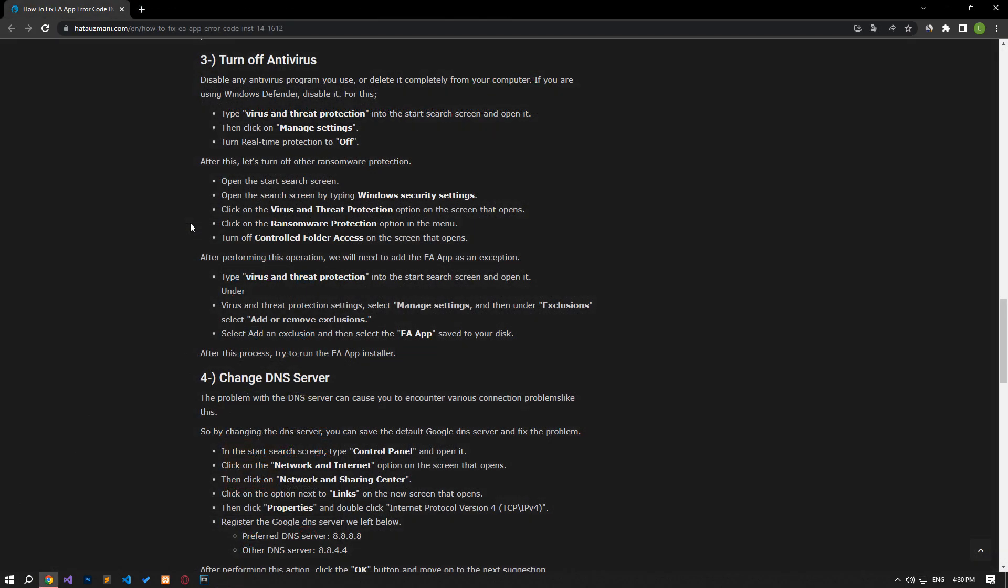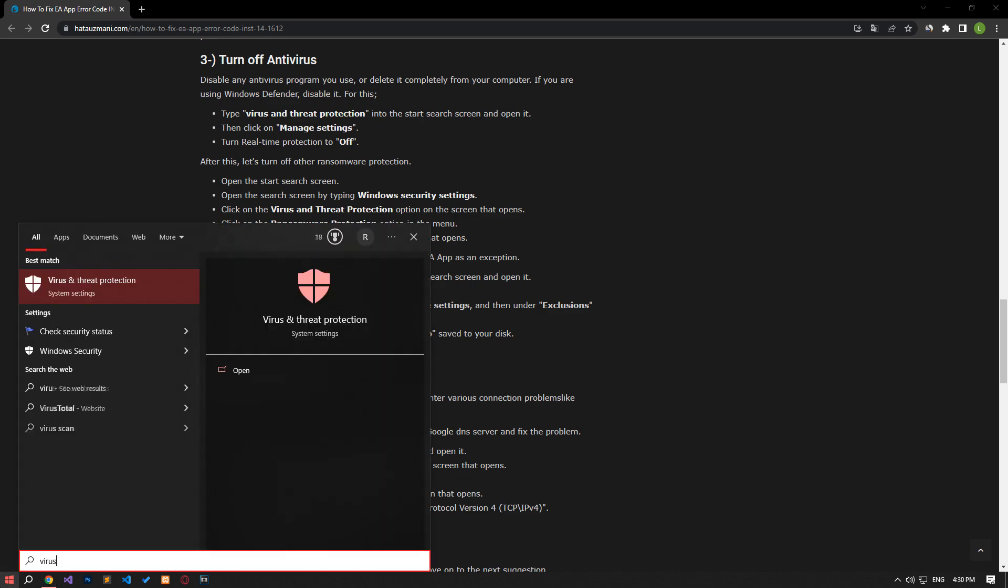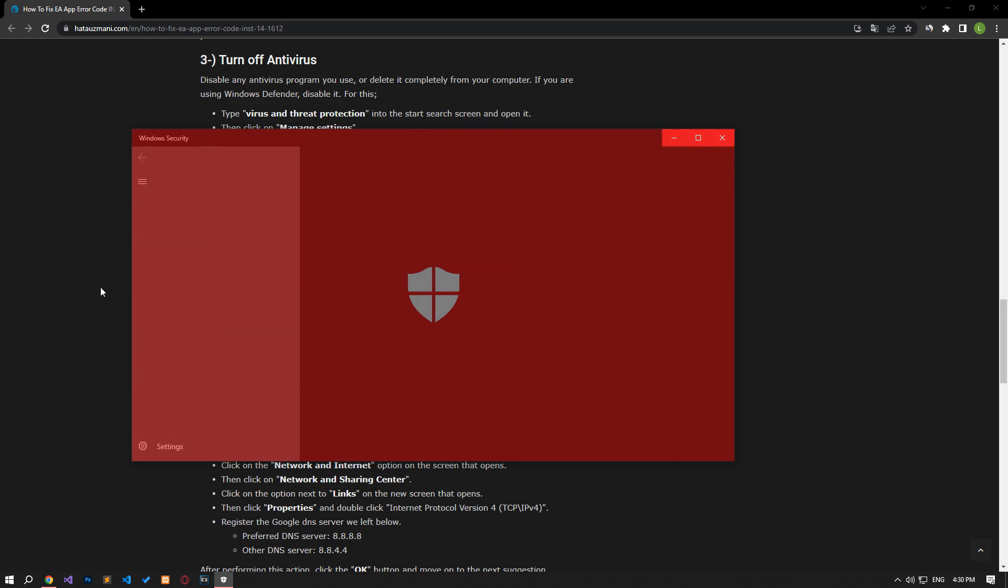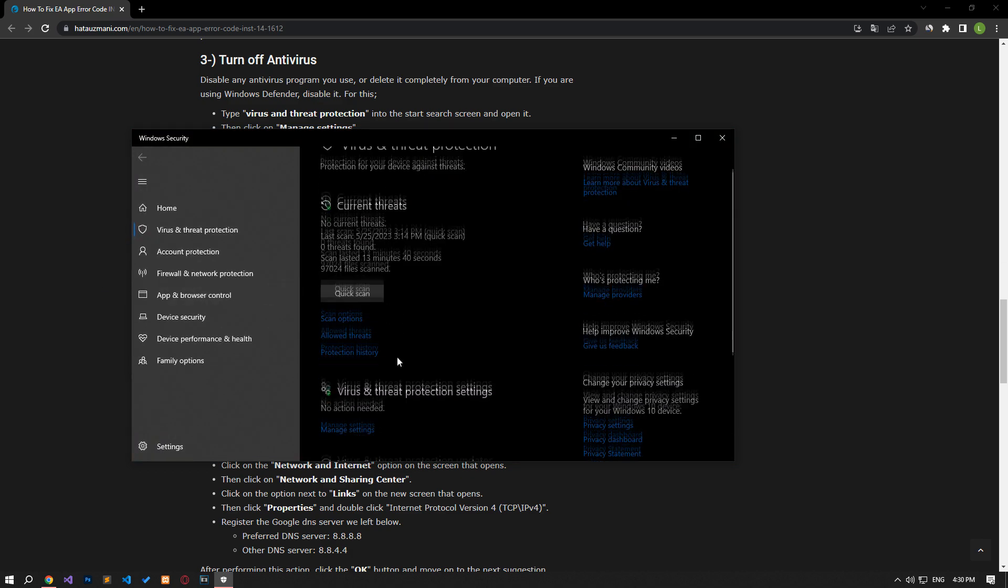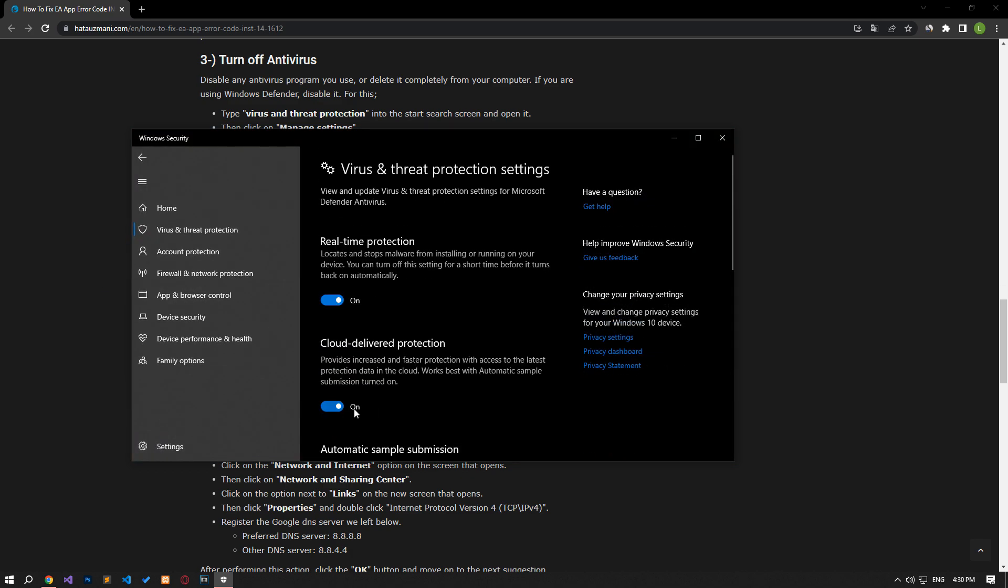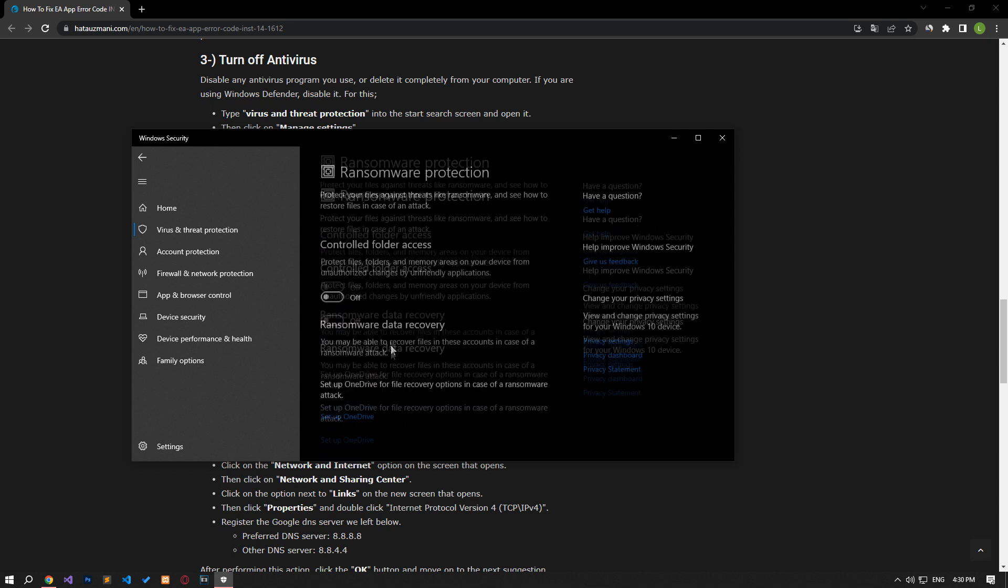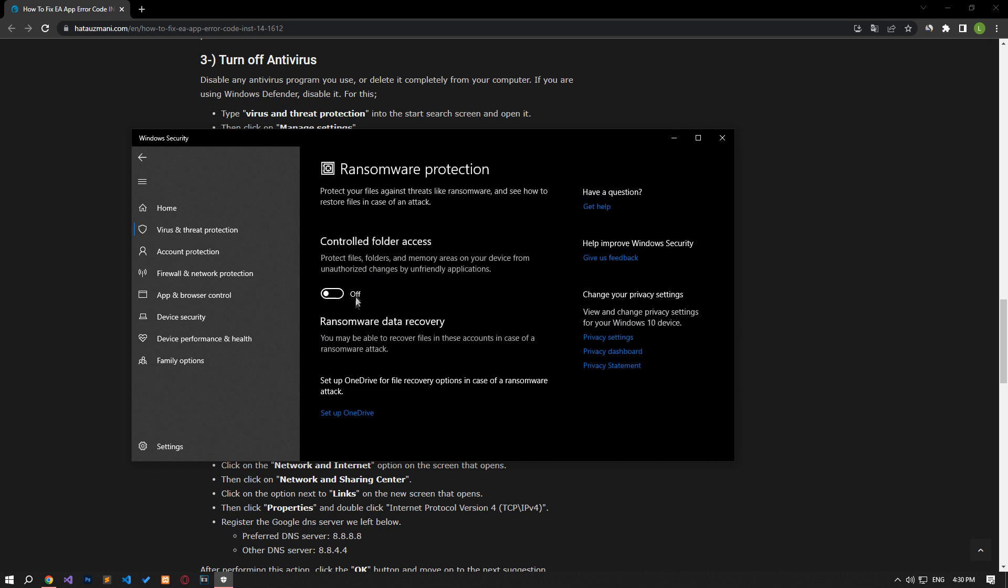Disable any antivirus program you are using or delete it completely from your computer. If you are using Windows Defender, disable it. For this, write virus and threat protection on the start search screen and open it. Click on the manage settings option on the screen that opens and scroll down the menu and click on the managed controlled folder access option. After this process, disable the controlled folder access option and come back.